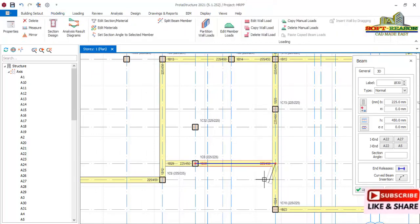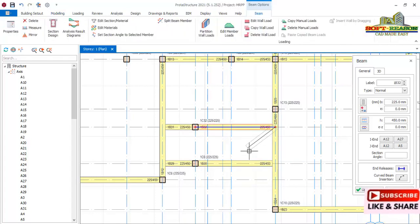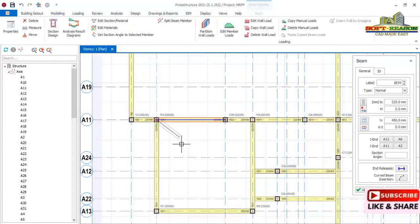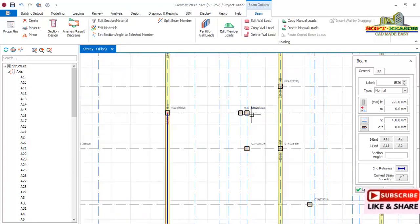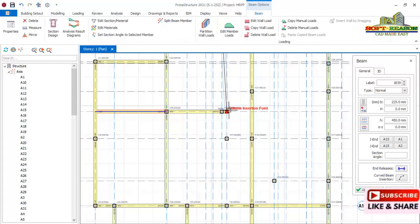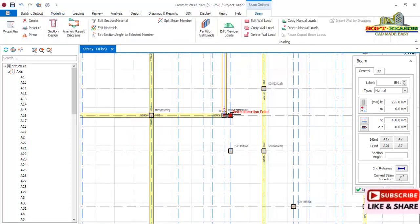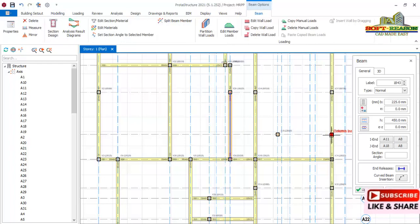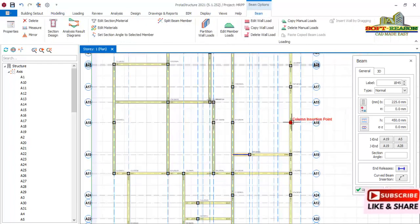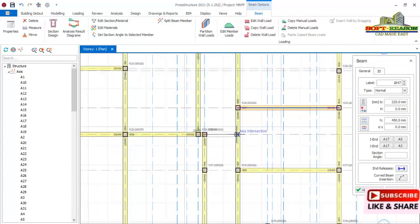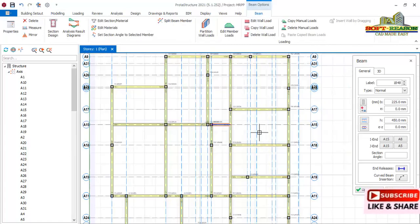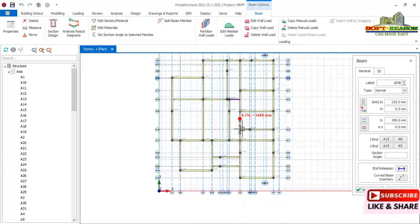We continue placing beams at all these positions. There is a beam here, another beam here, another one there, and a beam that runs through these positions. There is one that runs through this position and connects here, and another one connects here. There's another beam here and another one here. This is the beam layout for the first floor.